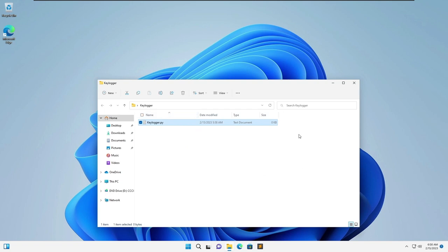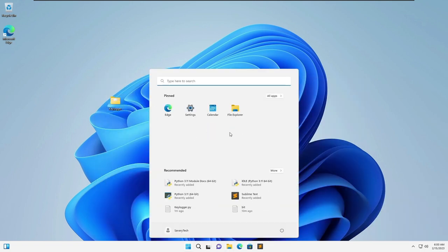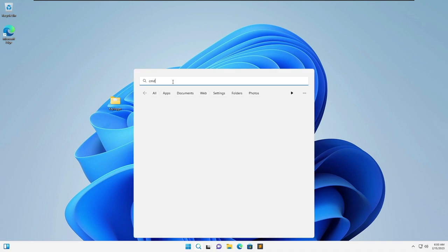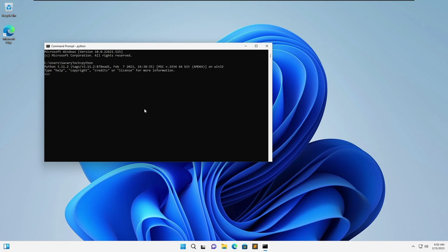So Python is now installed and to check that we're going to open cmd and type in Python. So yeah it's working.